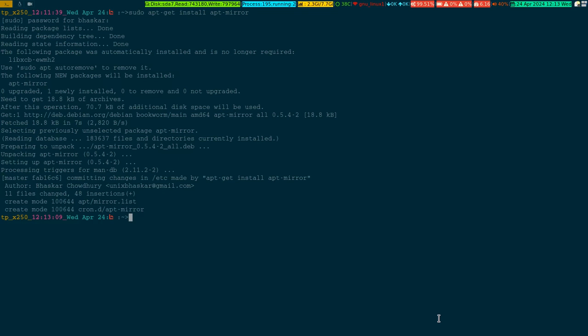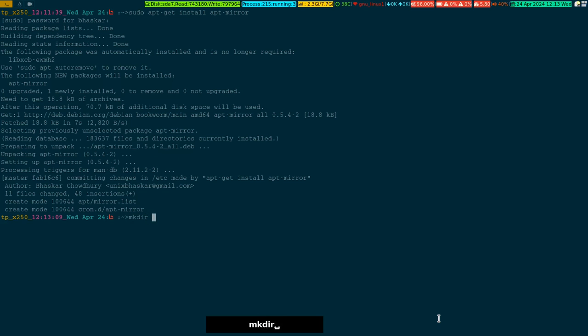Alright, so it is done. It basically installed two important files: one is mirror.list and one is the config file. Mirror.list is where you're supposed to pull down your sources to your local machine.